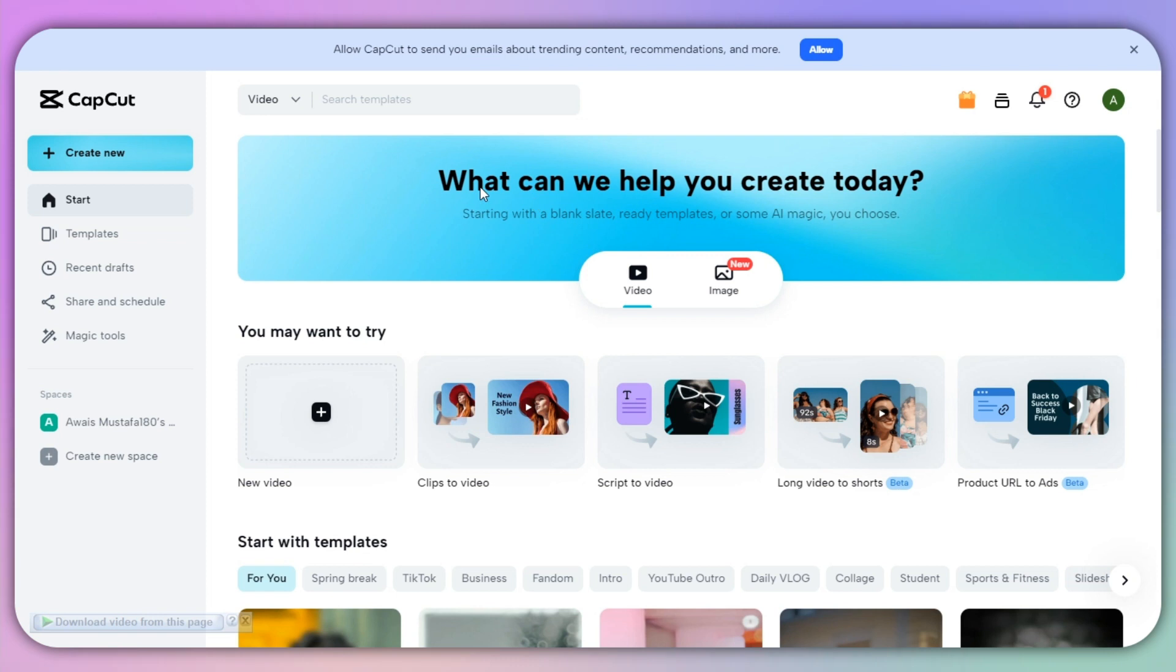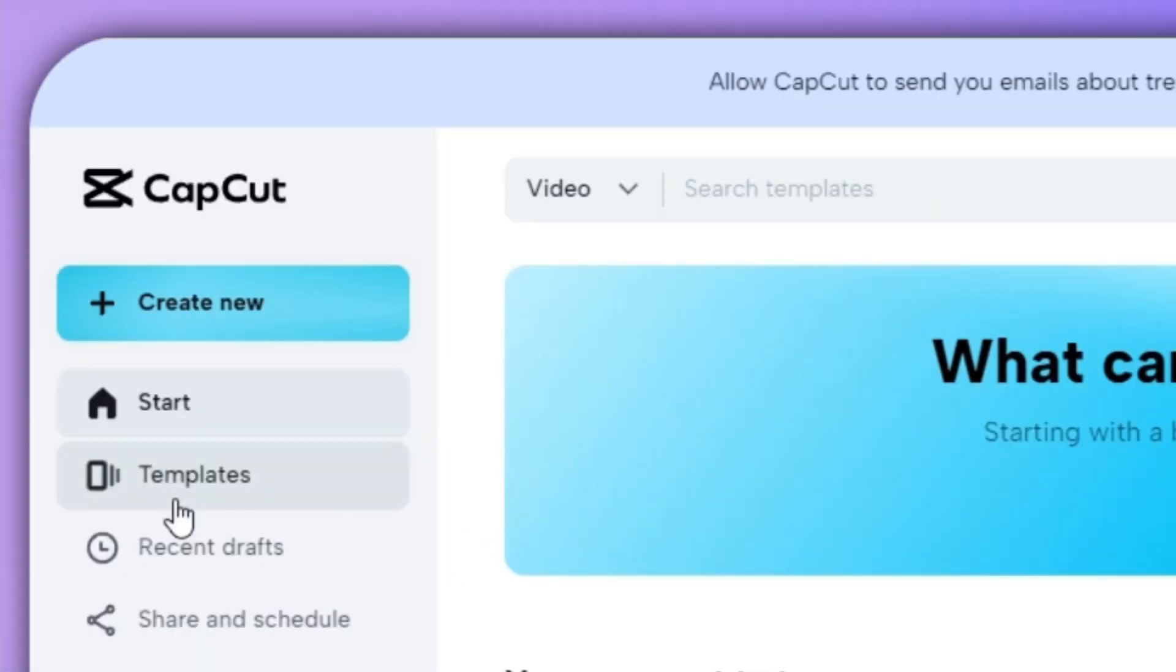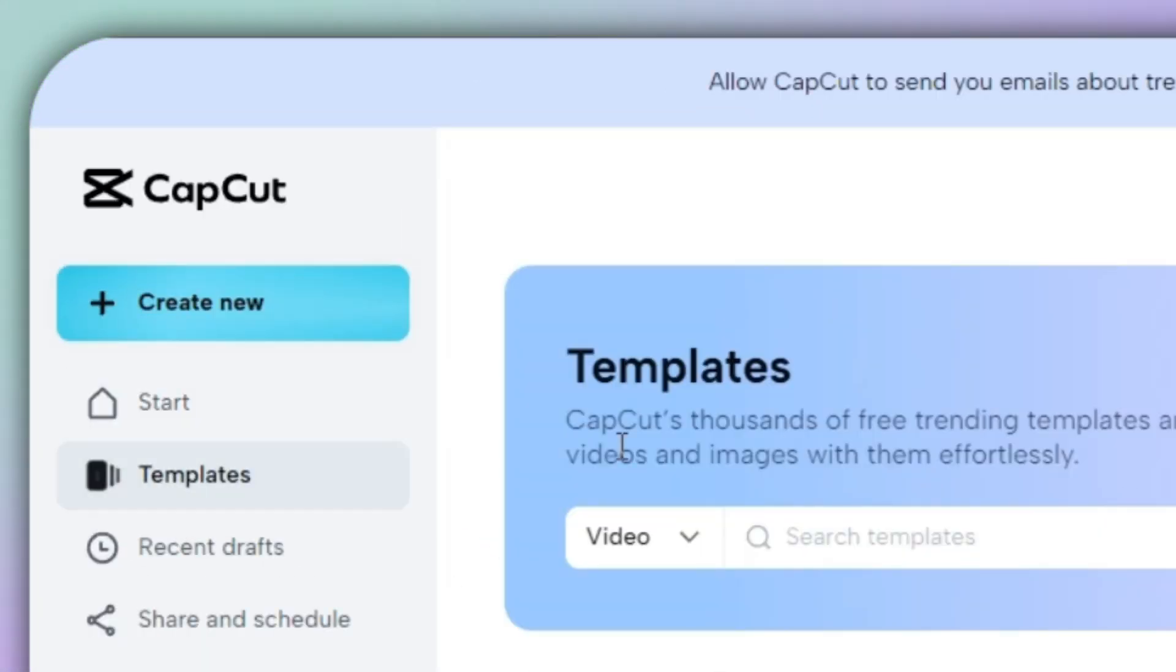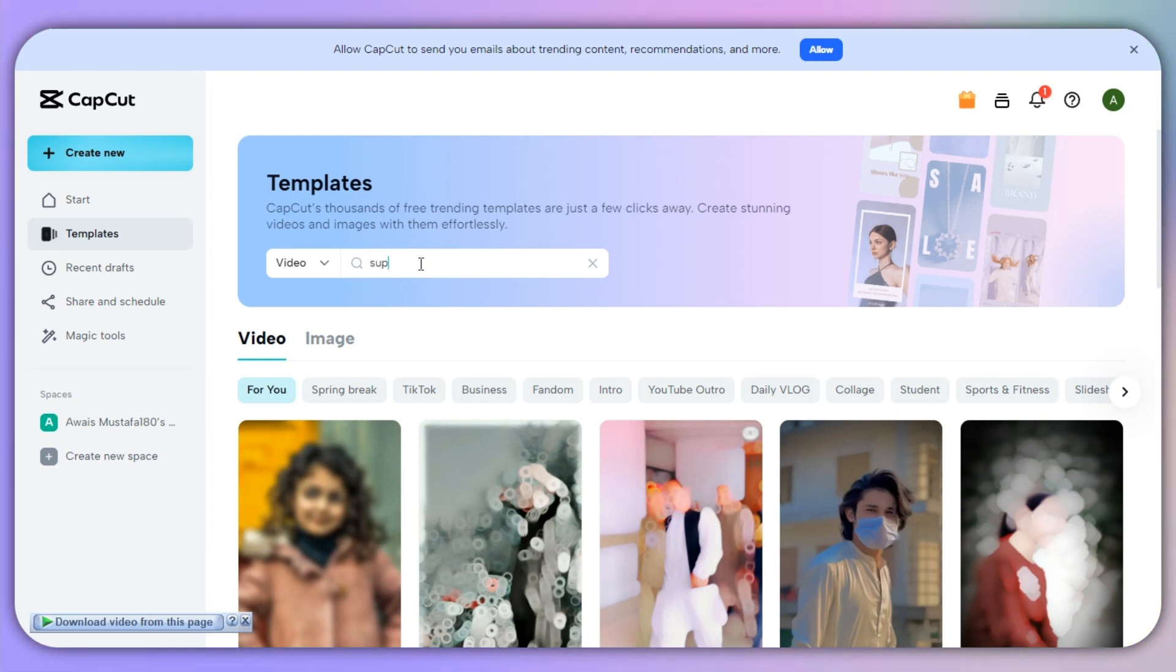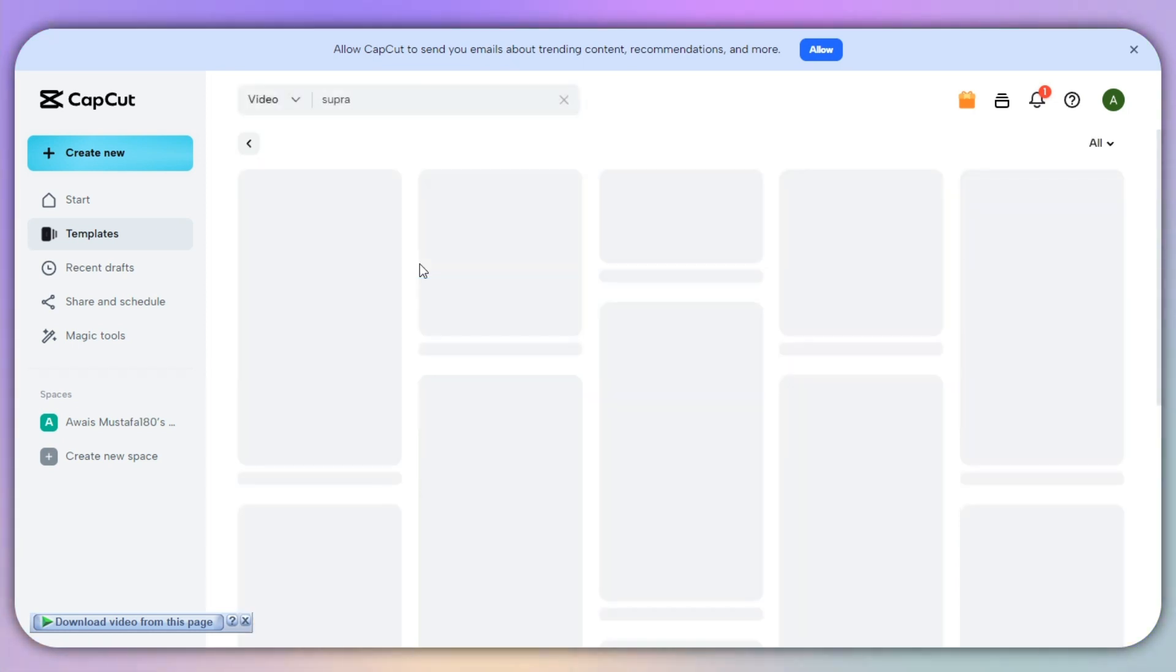Once you are in, you need to click on the templates on the left-hand side of your screen and you need to click on the search bar and search for any edit or your favorite template that you want to go with.